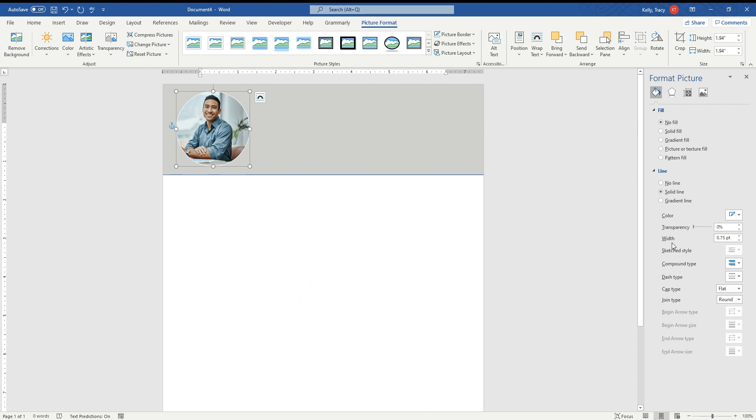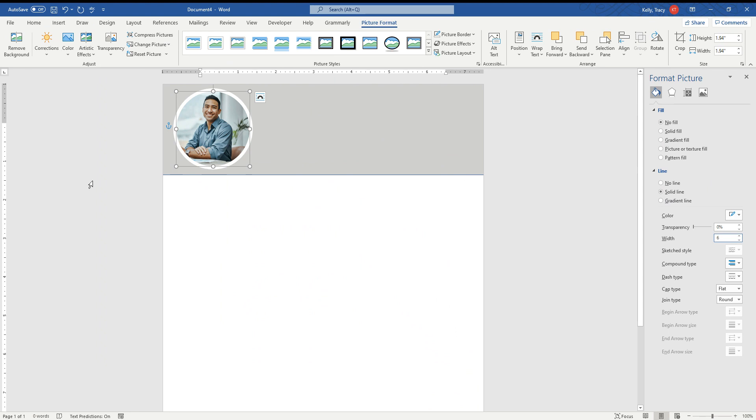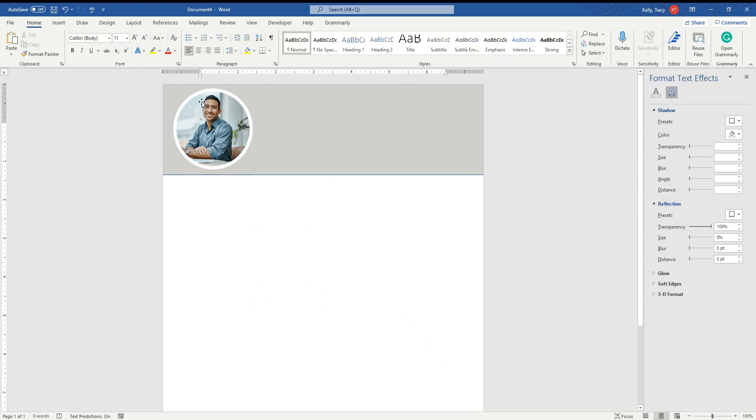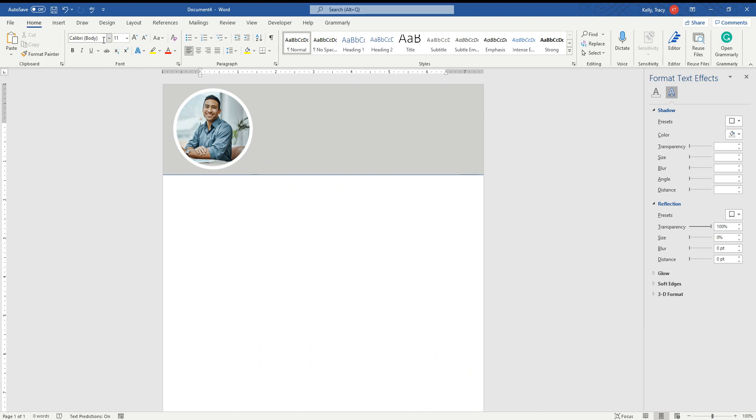But we do have to change the width. So we come here and I already know what I want. I'm going to type 6. And look what happened. Look back over at the picture here. So when you type 6, look how it made that pop out. Really cool. It really made it pop out.